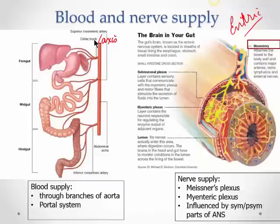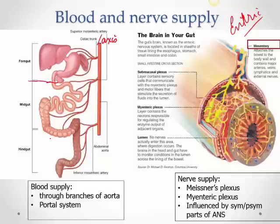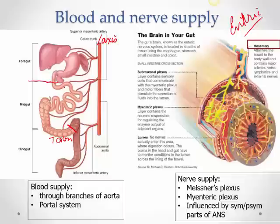Only a tiny part of the esophagus lies in the abdomen — most lies in the thorax. The superior mesenteric artery supplies from the lower half of the duodenum till the right two-thirds of the transverse colon. The inferior mesenteric artery supplies from the left one-third of the transverse colon all the way down to the anal canal.